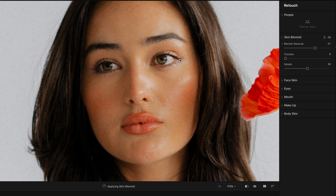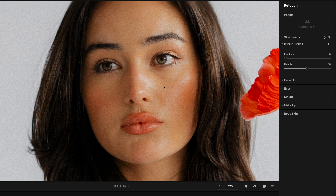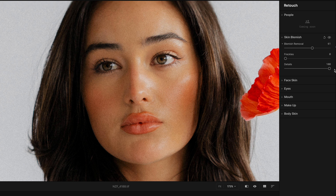Looking at a before and after, it's just blending in those little blemishes. You can really boost this without worry — it's not going to make the photo look fake. I'm going to reduce it down to about 60. If you have a model with a lot of freckles, you can use the freckles slider to remove them. You can also add detail back into the skin or remove a little — I'll leave that at 50 as a default.